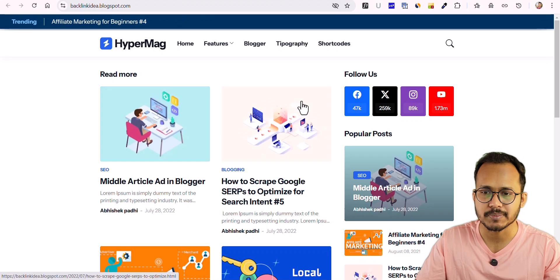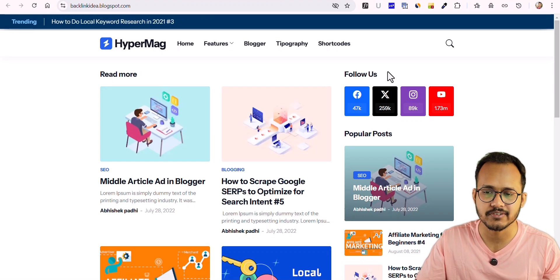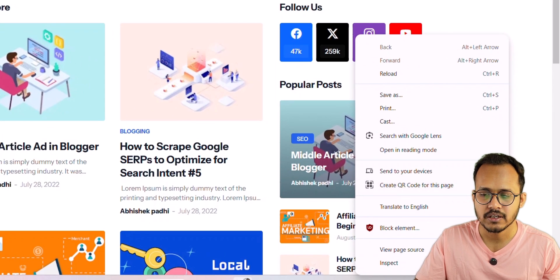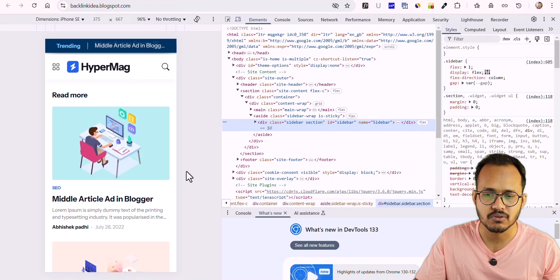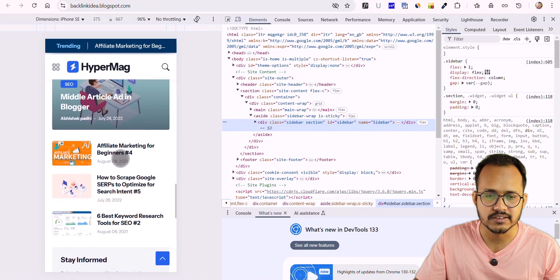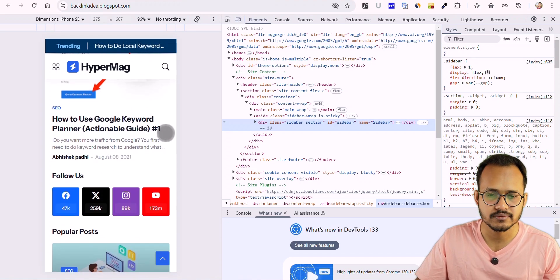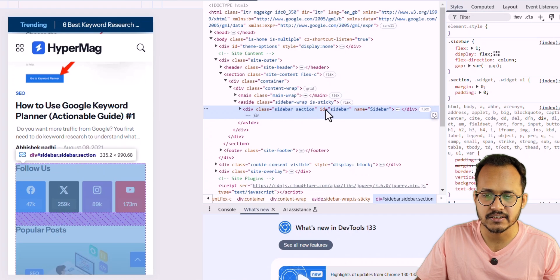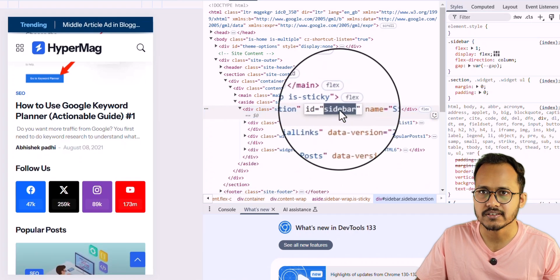First of all, here is the Blogger website and I want to identify the ID of the sidebar. Let me right-click on the sidebar and click on Inspect. Scrolling down a little bit, you can see this is the sidebar starting with the follow us button. Here you can see 'sidebar-wrap-sticky' — this is the ID of the sidebar.